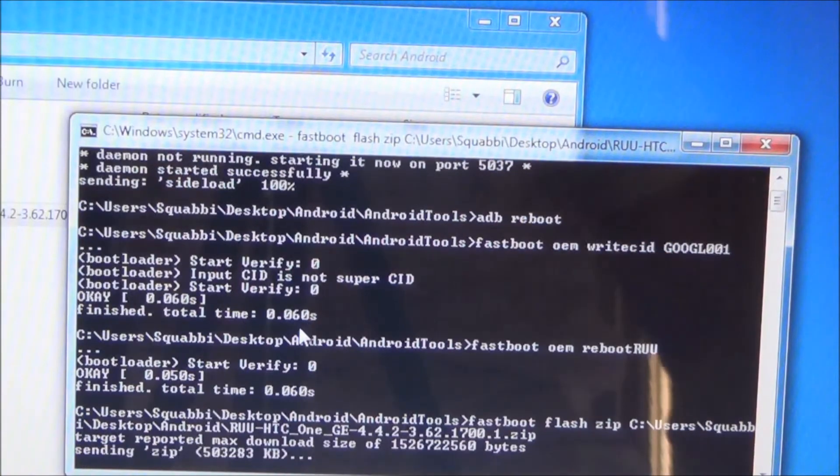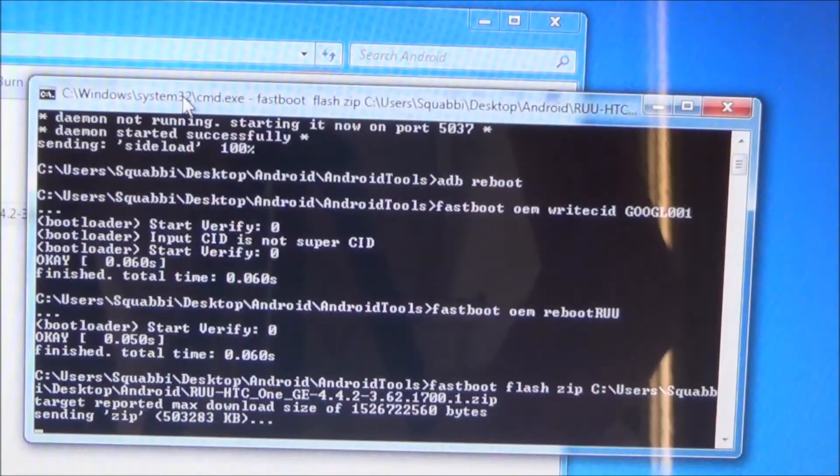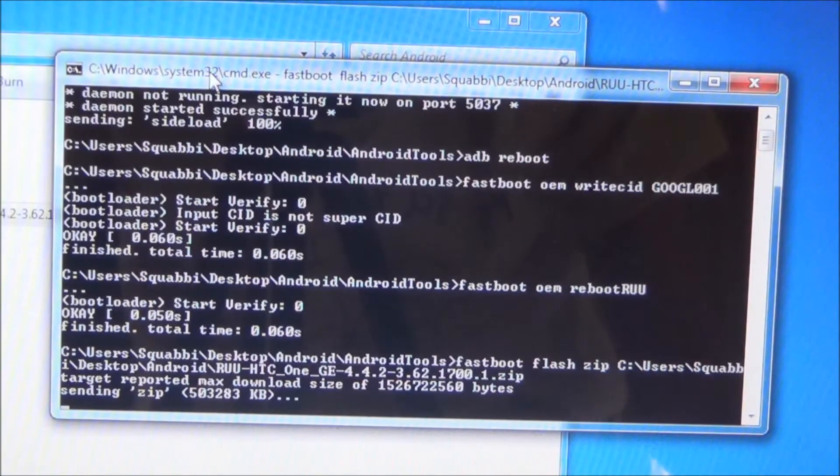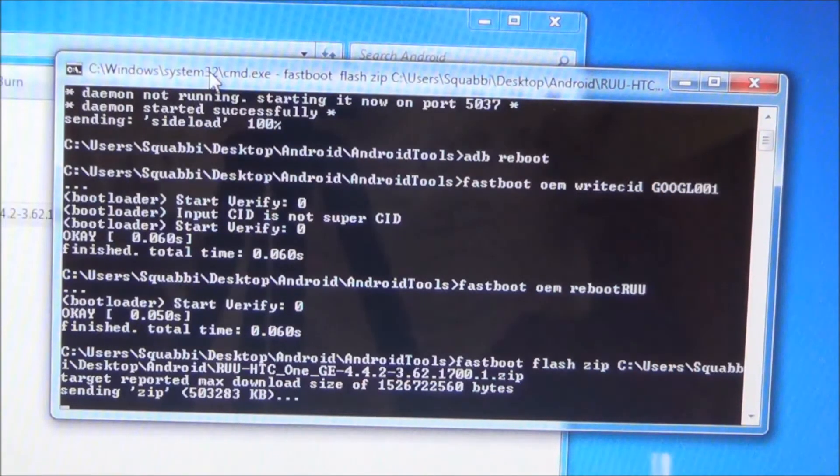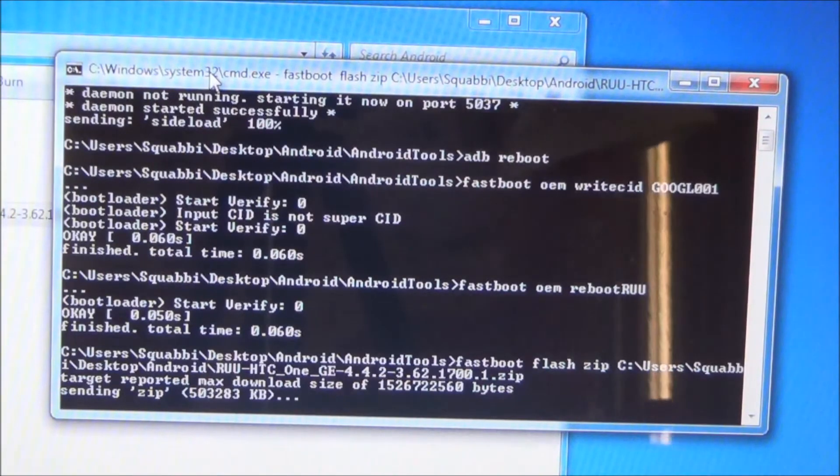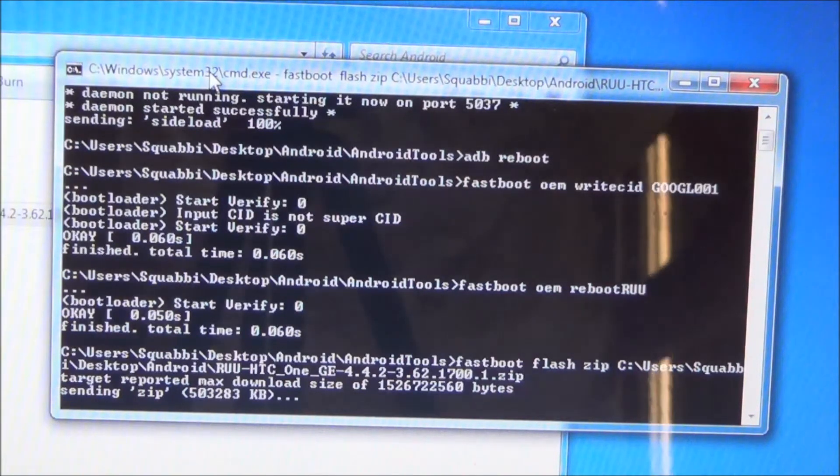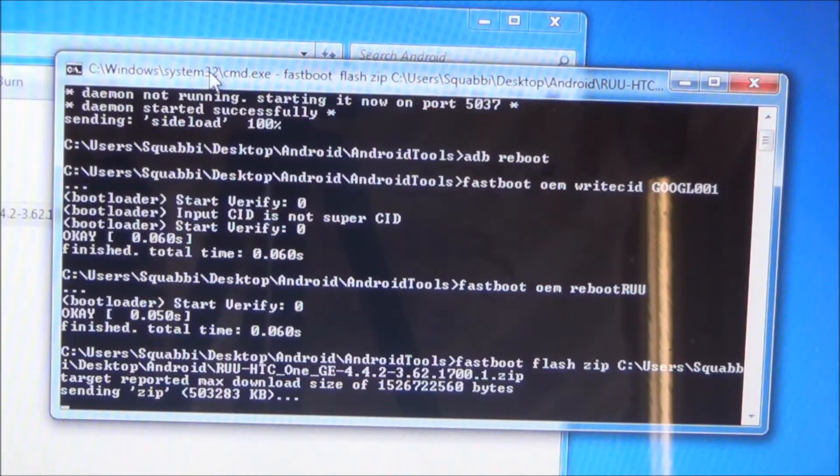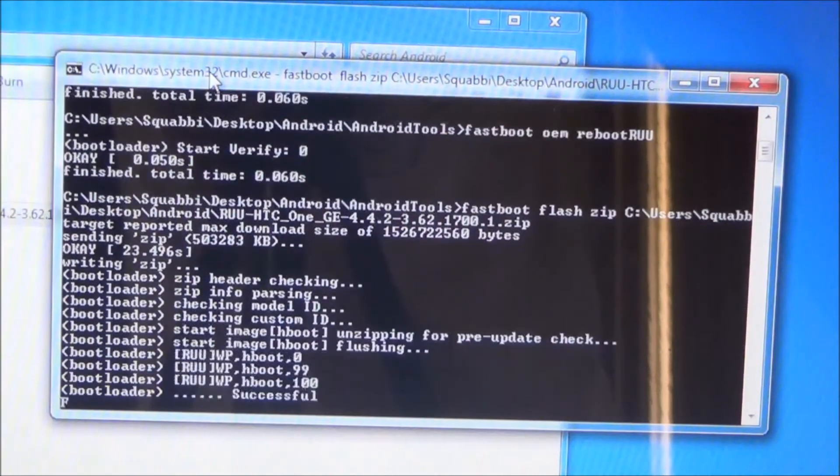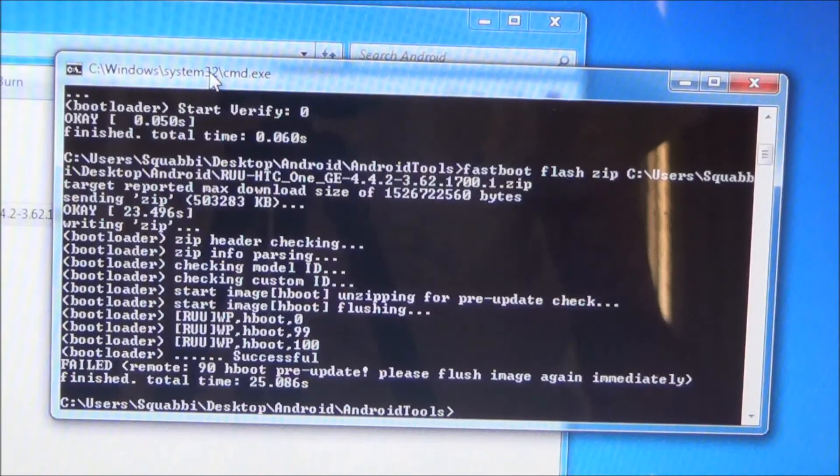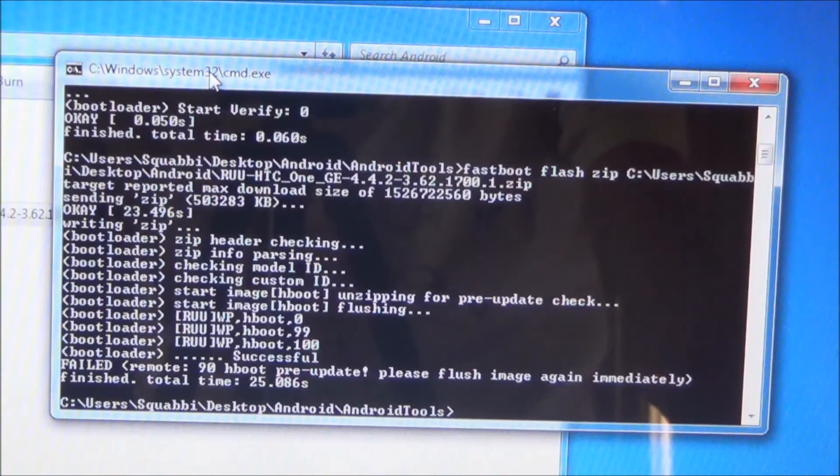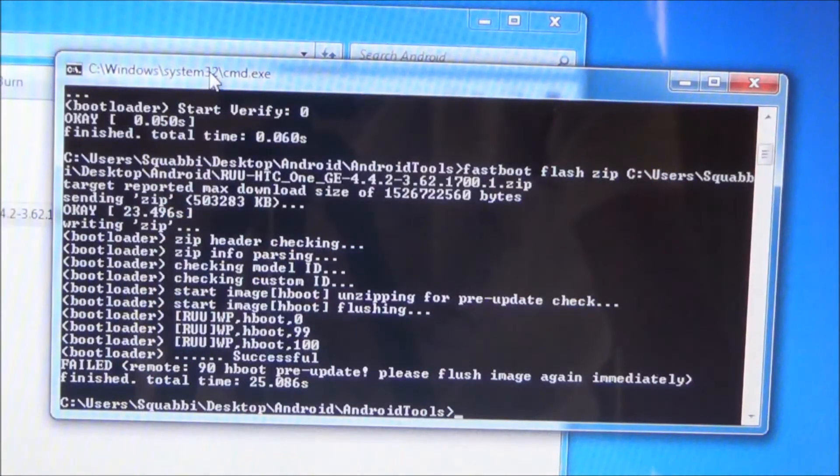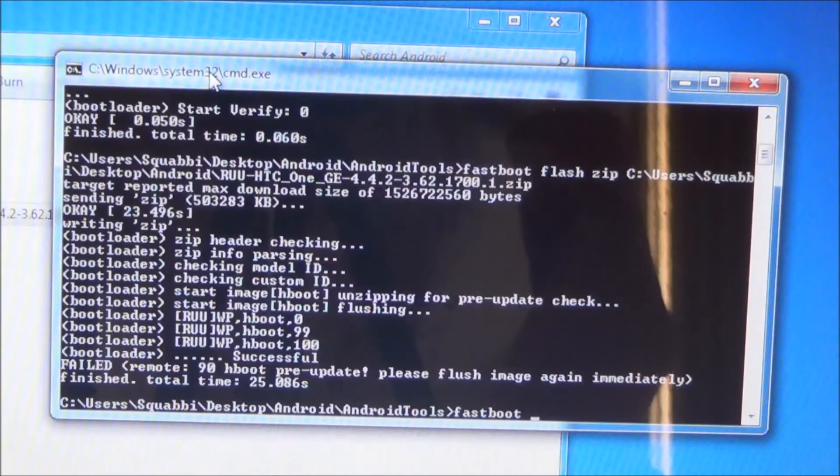And we just let the computer do its stuff. This might take a while, sending a zip, pushing a zip file up to your phone, which is 500 megabytes approximately, which isn't bad considering the other one is over a gig. So this is what you're supposed to get, a failed remote 70H boot pre-update, please flash again immediately. Flash image. So it should be back at this silver HTC logo there and my camera is running on fumes.